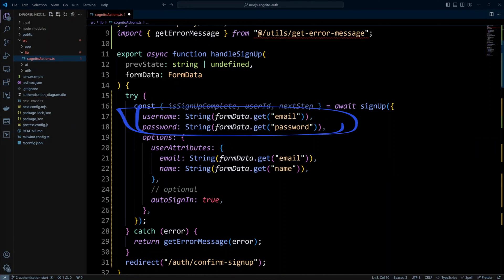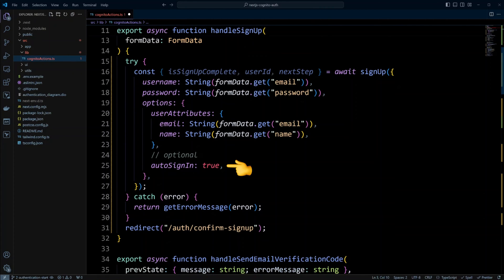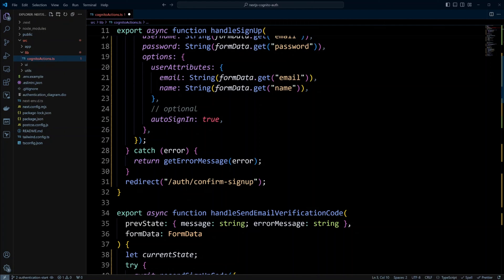To sign up a user we need username and password, taken from the form's email and password fields. We also need user attributes — in the previous lesson we created name, so we're using email and name as user attributes since name is required. We also turn on auto sign-in, though we won't use it just yet. We'll wait until the next lesson where we implement middleware, so when the user confirms their email they get signed in automatically without having to sign in manually. We catch any errors using the getErrorMessage function — it's not a good idea to cast the error to type any; keep it as unknown because in JavaScript anything can be thrown. Then we redirect to auth confirm signup since the user needs to confirm their email.